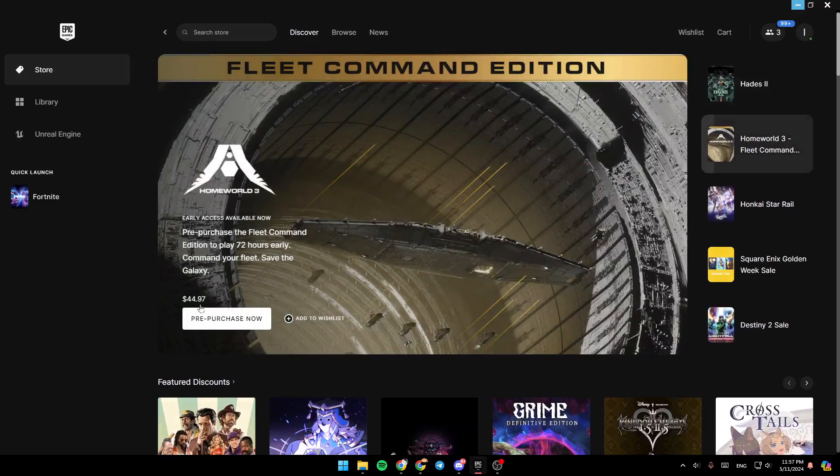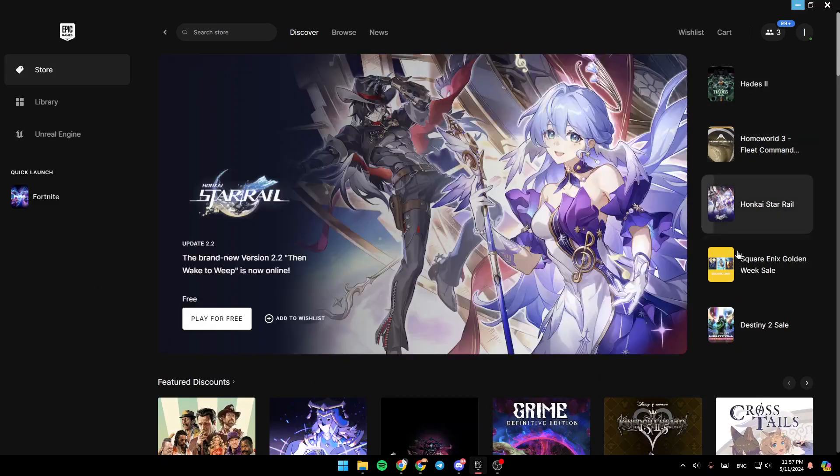As you can see, I'm right now in Epic Games Launcher and this is how the homepage looks like. Right here, you're going to find all of the sections.